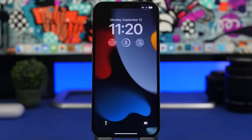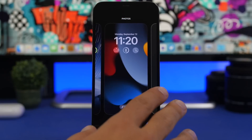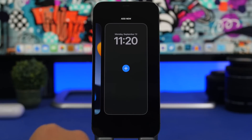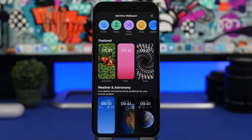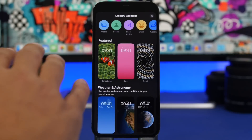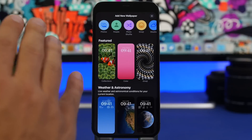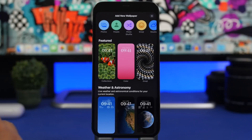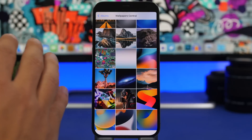We'll create a lock screen from the beginning and I'll show you every option available. 3D touch on the lock screen and tap the plus button. From here you can choose Photos, Emojis, or the Featured wallpaper from Apple. Let's go ahead and go to Photos to pick a wallpaper of our own.